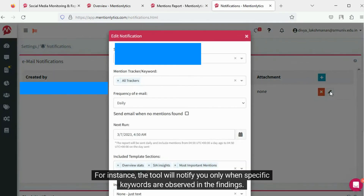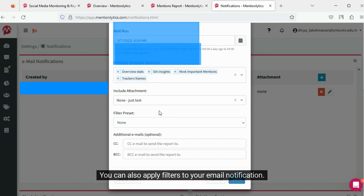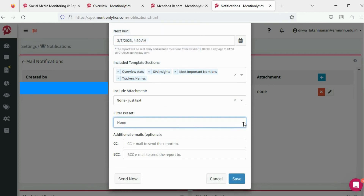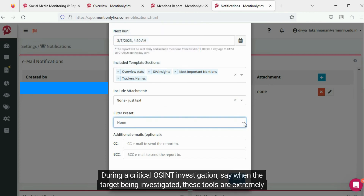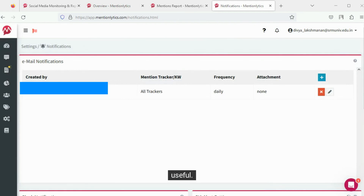Additionally, you can configure the tool to send you regular email notifications. For instance, the tool will notify you only when specific keywords are observed in the findings. You can also apply filters to your email notification. During a critical OSINT investigation, say when the target is being investigated, these tools are extremely useful.